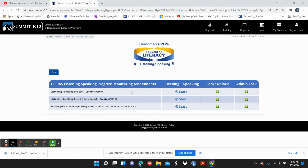Originally when I decided we're going to give a benchmark, Summit K-12 only had the interim benchmark available, which is a little bit shorter. I said that was going to be our benchmark in January. But when we came back from the break, they had uploaded a full-length summative assessment — surprise! So I emailed your principals and told them: it's up to you. You can either use the interim as your benchmark right now, or you can do the summative.